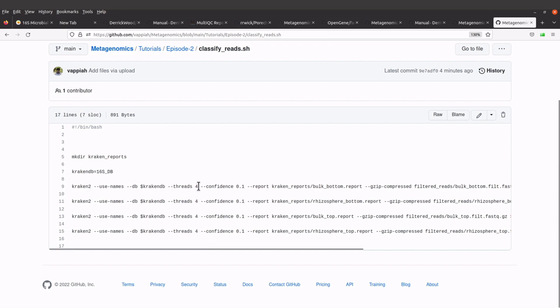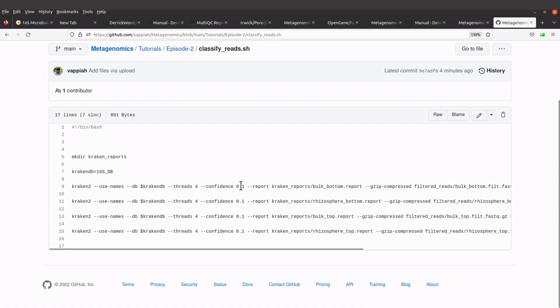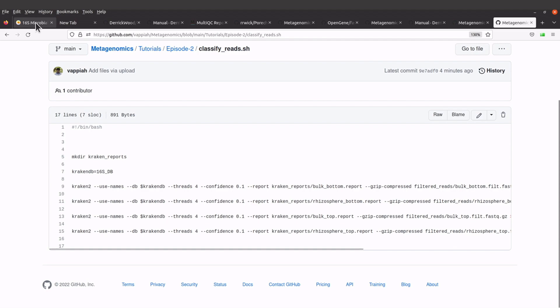We have threads, which is four—you can increase this number. There's also this option here, confidence 0.1. This one I indicated because the Kraken tutorial stated it here, confidence 0.1.